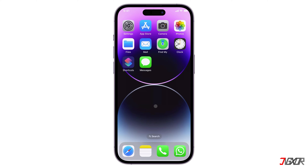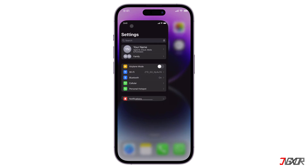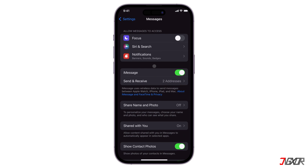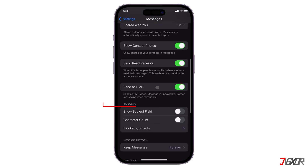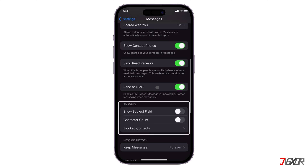Once you've checked the contact's phone number, also check if MMS and group messaging are enabled in your settings. To do this, open Settings and tap on Messages. Under SMS/MMS, toggle on both MMS Messaging and Group Messaging. This is important especially if the message has a photo or video, or if you're trying to send a group message. If you don't see an option to turn on these configurations, contact your carrier to see if your plan supports group MMS messaging.